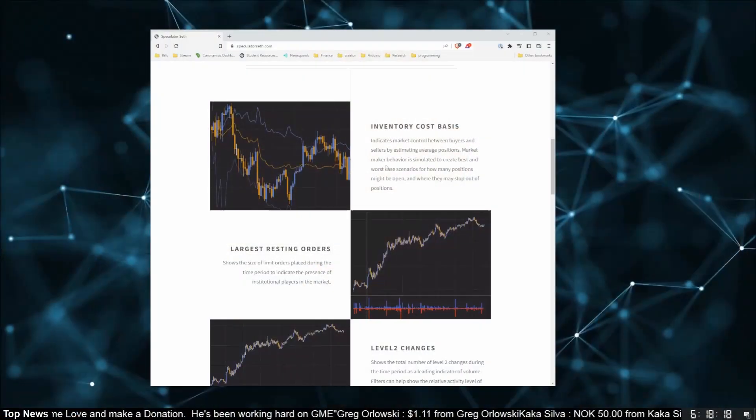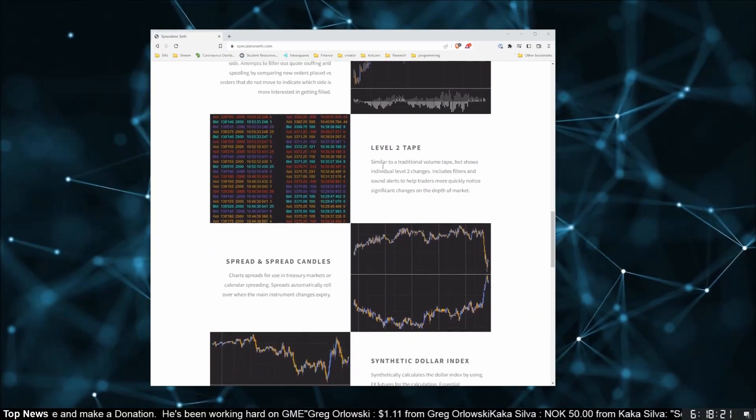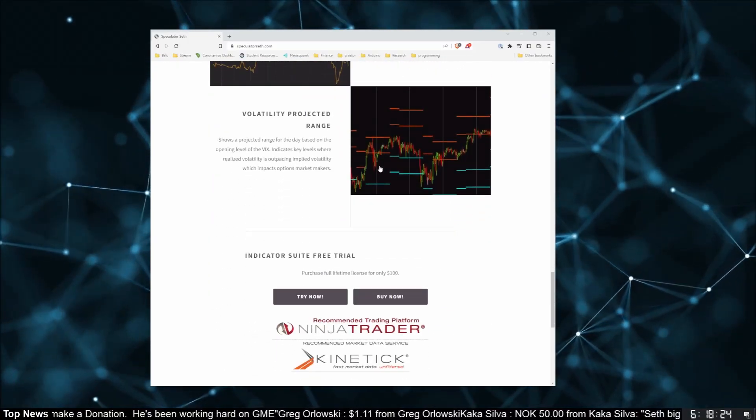I also have a paid suite of indicators. It includes the advanced spread indicator, synthetic dollar index, and a bunch of order flow tools. These are tools that I can't trade without and every trader can make use of. It's also only $100 for a lifetime license, so make sure you head over to speculatorseth.com for that.